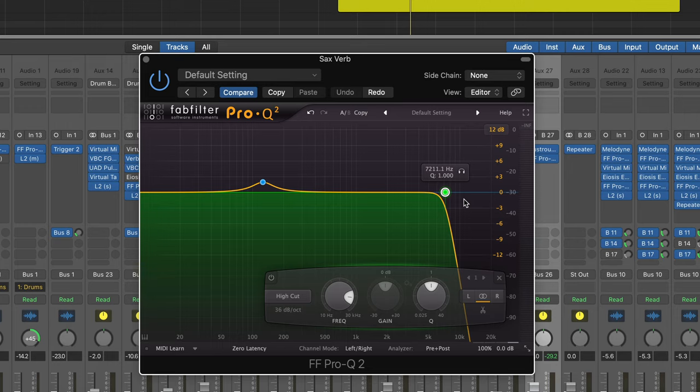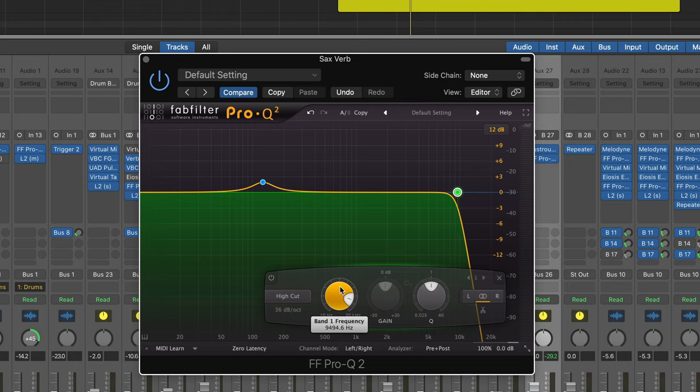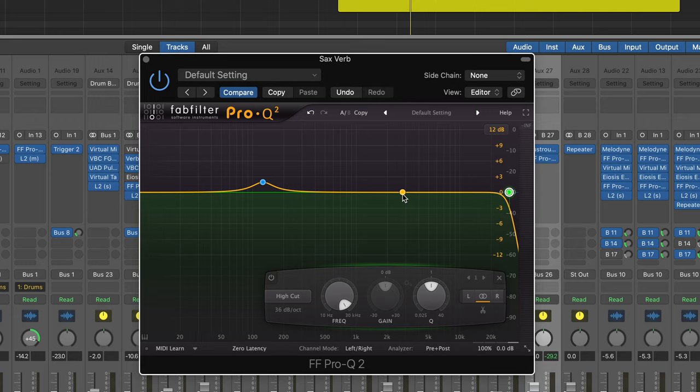What I'm going to do is I'm just going to put this high cut all the way up so it's not doing anything, play the reverb, and I'll bring this down and you can hear how it starts to sound a little bit further away, which is cool.